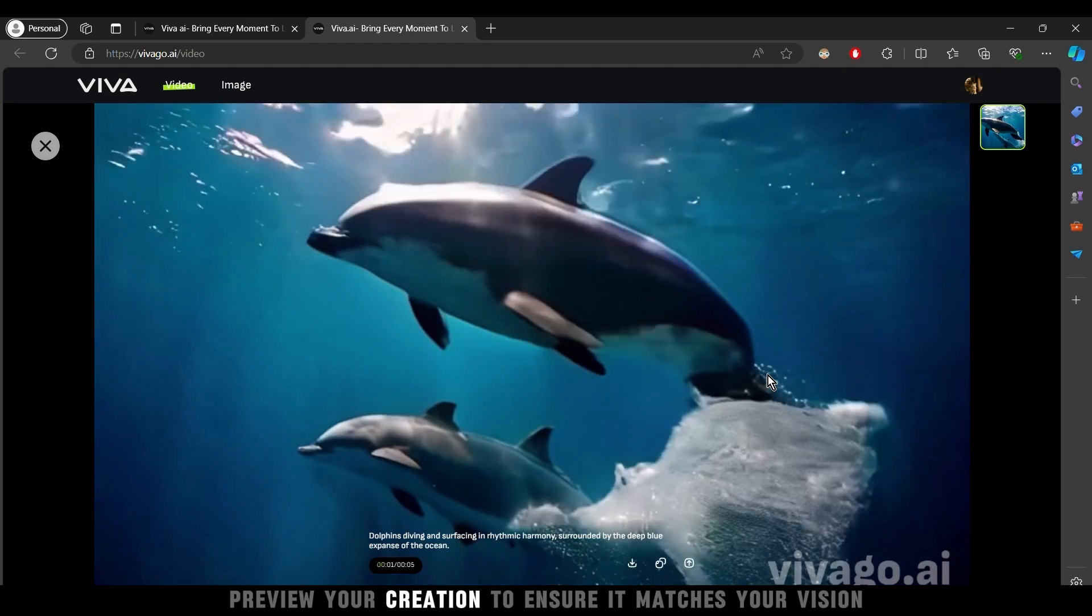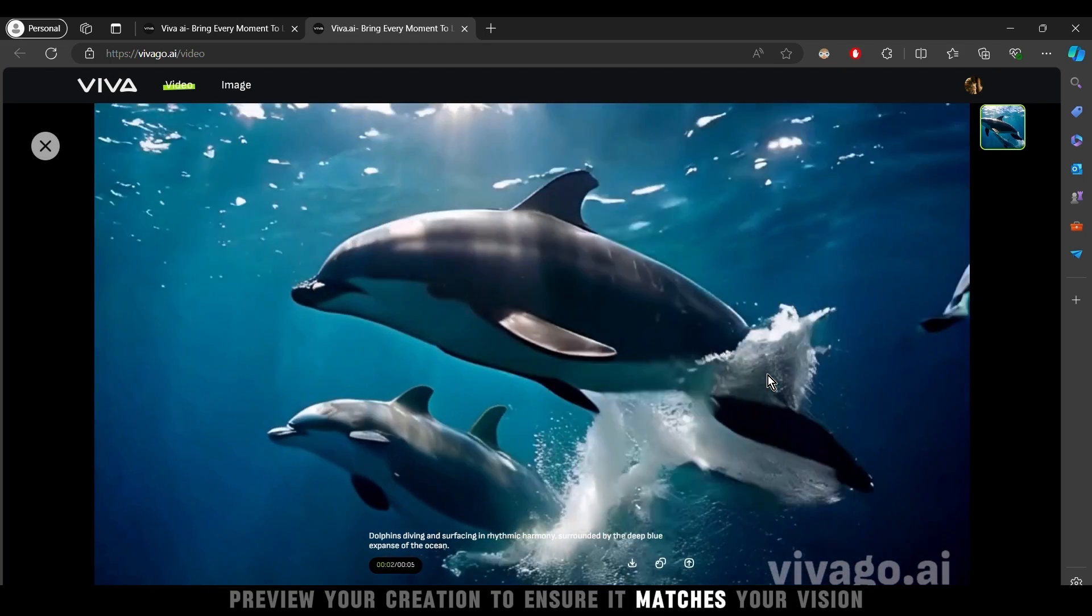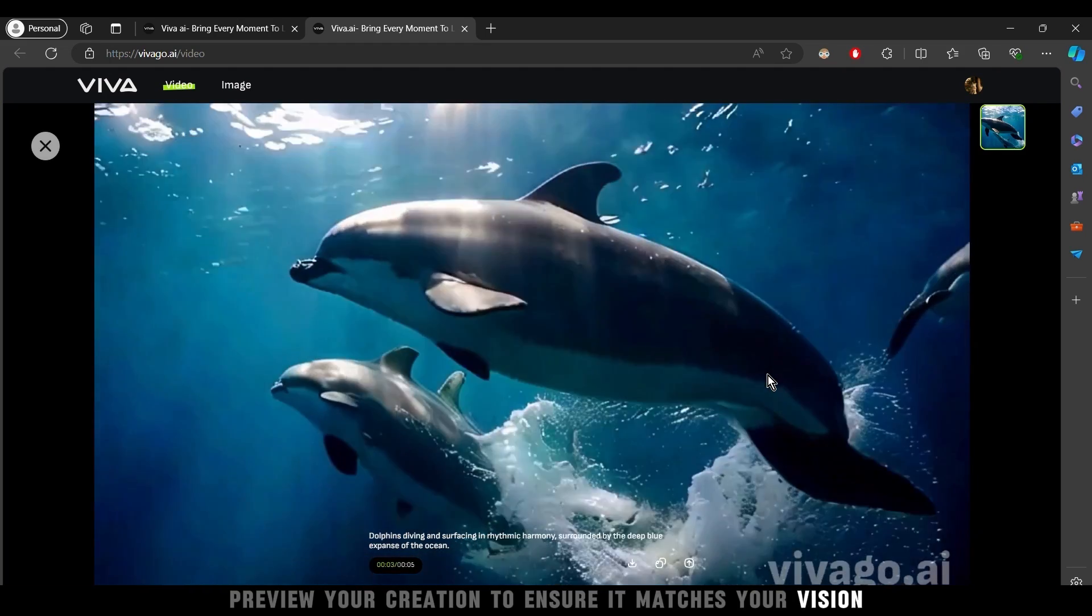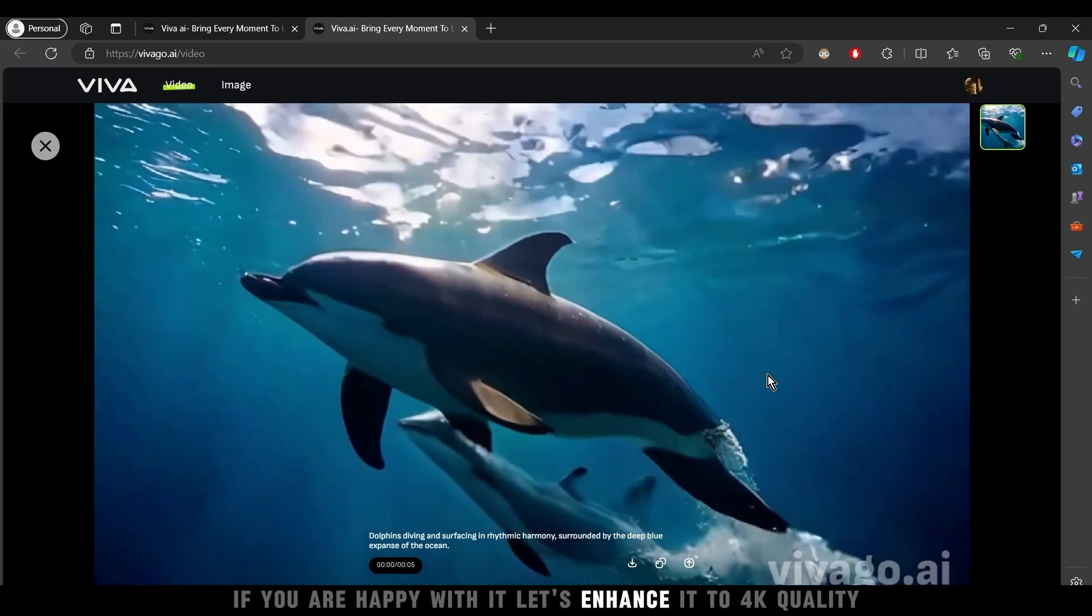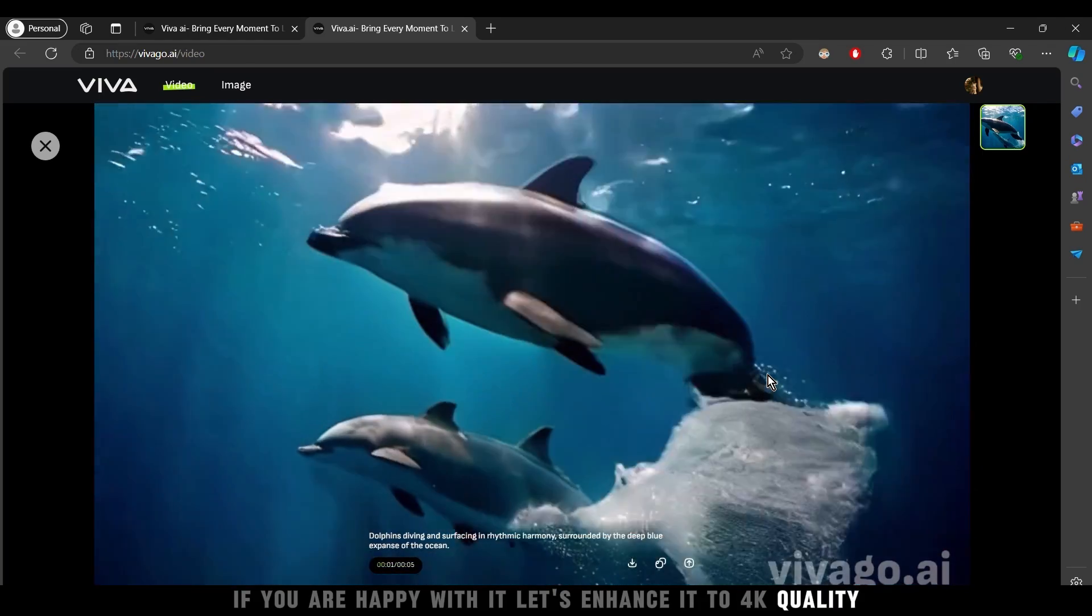Preview your creation to ensure it matches your vision. If you are happy with it, let's enhance it to 4K quality.